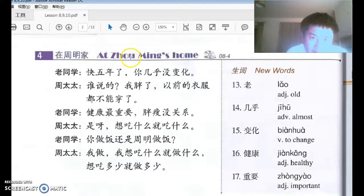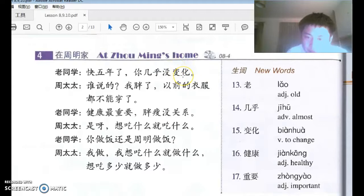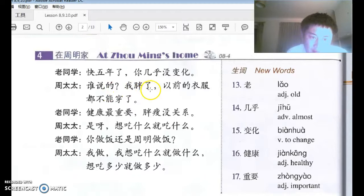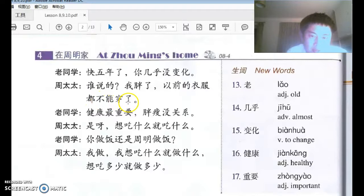在周明家，老同学 — an old classmate — 快五年了, it's almost five years now. 你几乎没变化 — 几乎 means 'almost,' 没变化 means 'didn't change.' You almost didn't change at all. 周太太说：谁说的？我胖了！以前的衣服都不能穿了。 Her old clothes, all of them, she's not able to wear anymore.